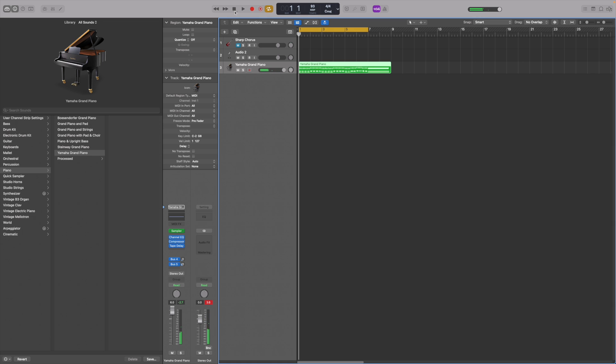I'll touch on a couple of the many options to enhance the sound of your track: smart controls and plugins.